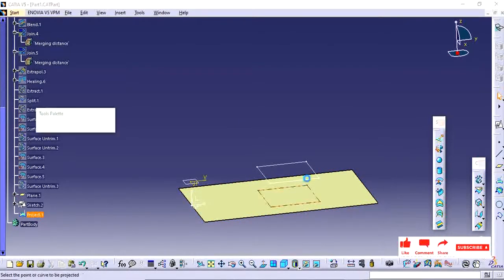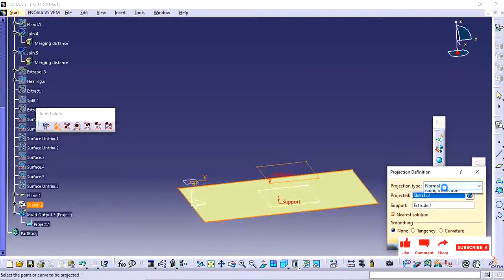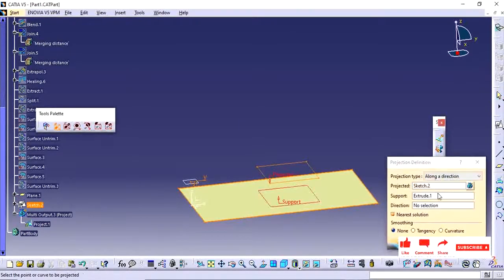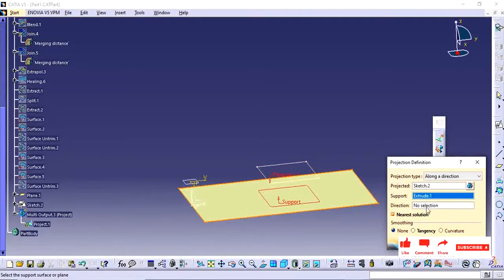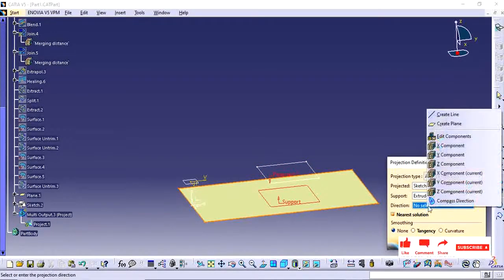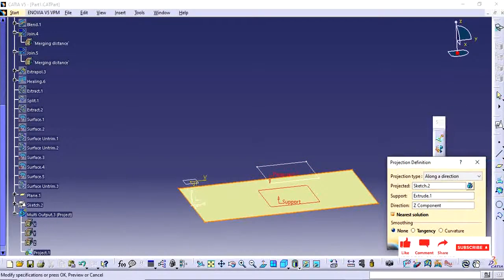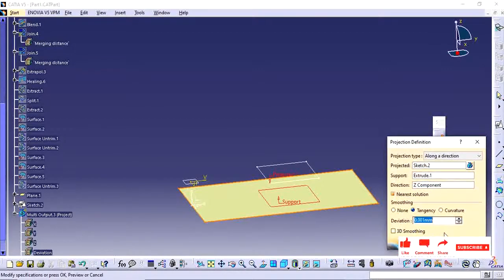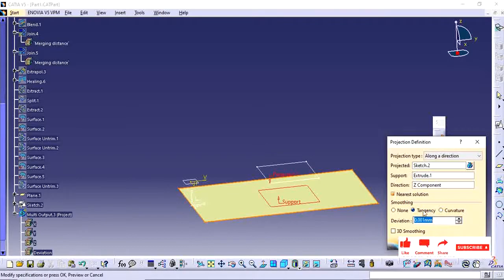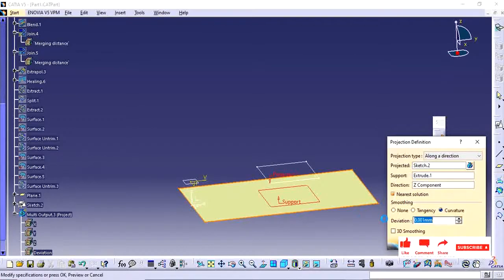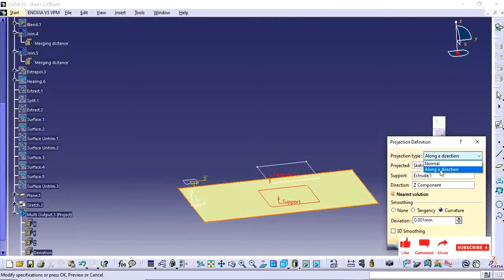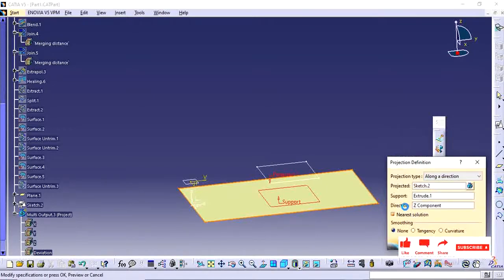In this projection you have along direction and direction. By default I am giving it some tangency here. If your profile is not coming properly, you have to control your profile by applying tangency or curvature. For me it is a simple profile, so I have not updated any. I am just keeping none.